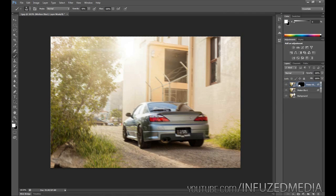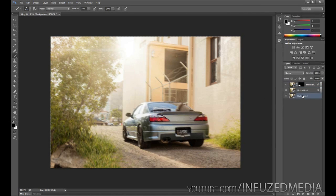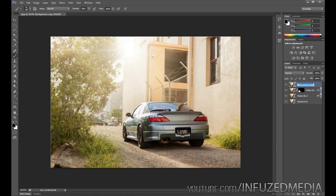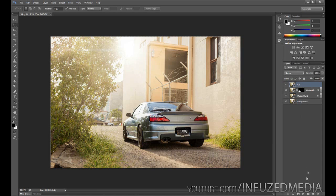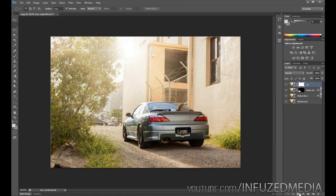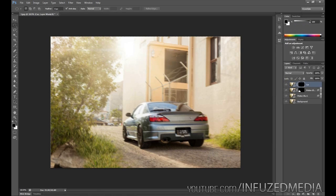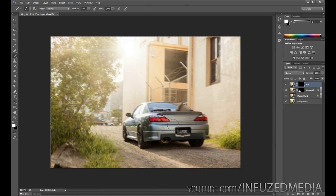What we want to do now is make it look like our car isn't blurred. To do this, we're going to duplicate our background layer once again, drag that one to the top, and call this one Car. Then we want to go down and make another layer mask on this layer. Make sure black is our primary color once again, hold Alt and press Backspace, and that's going to create the mask on that layer as well.